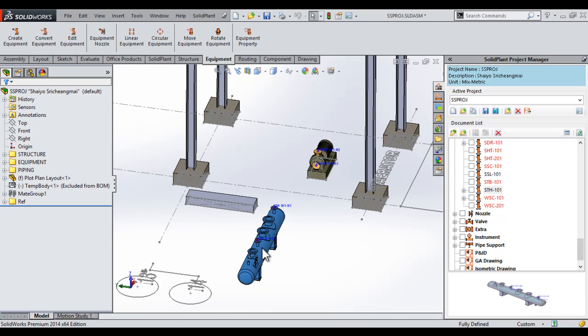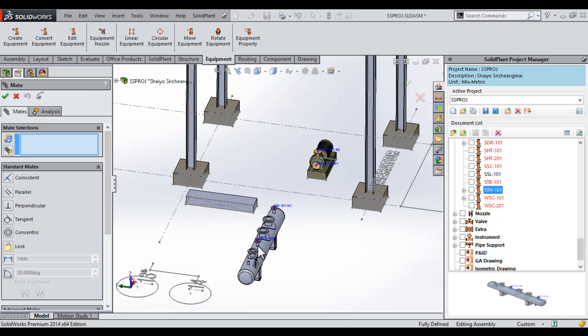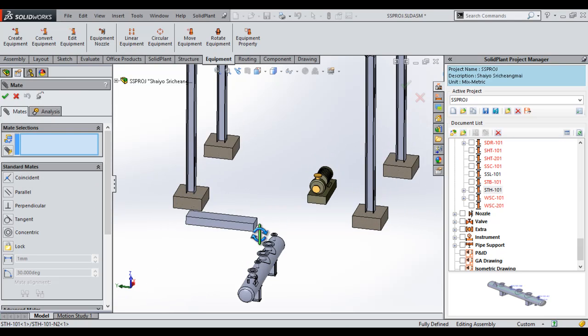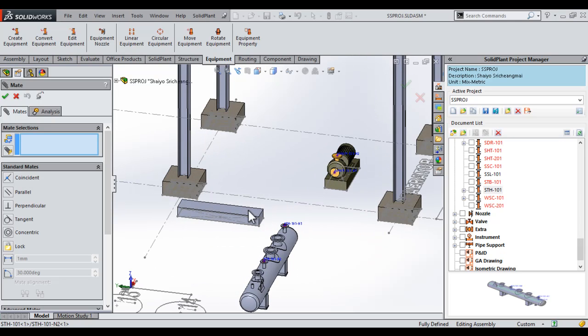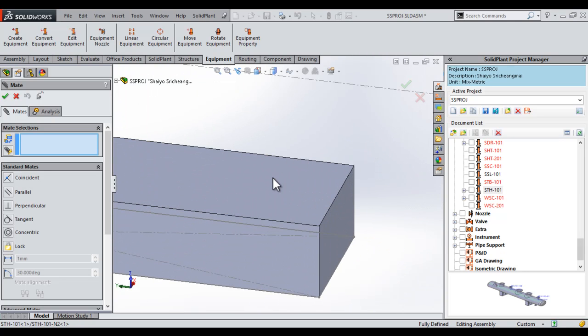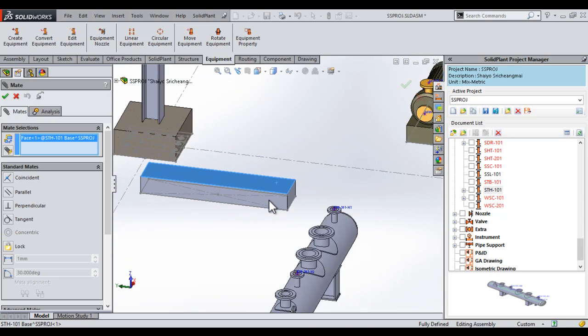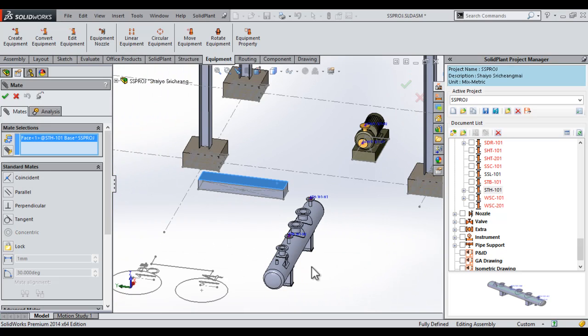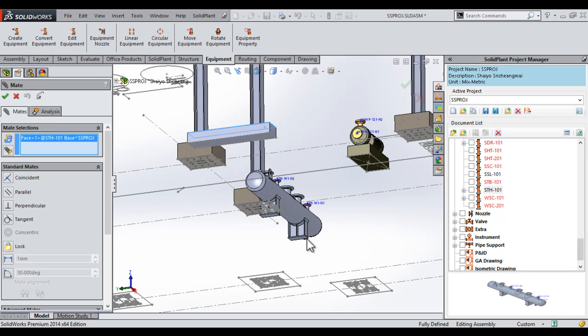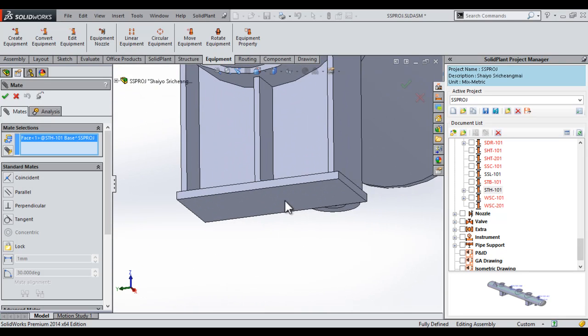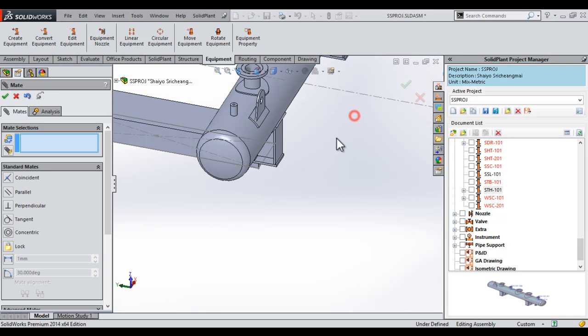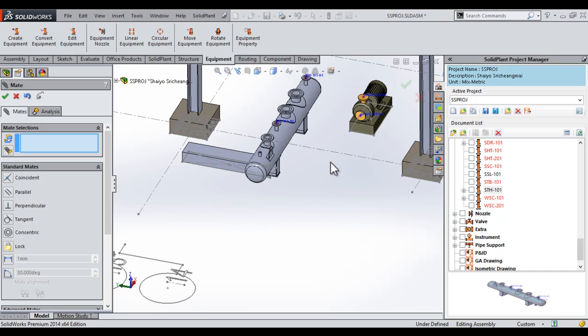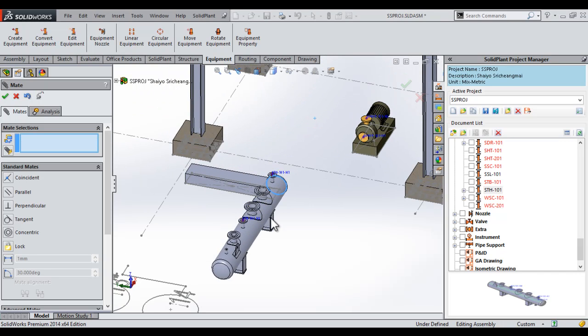And in this case, when the SolidWorks mate function pops up, we leave it open, and we will be using it for this piece of equipment. So we want to place it on top of this footing. So we select the top face of the footing. I'll rotate, get a better view. Select the bottom face of this leg, and then hit the OK check mark on the mate pop-up toolbar.